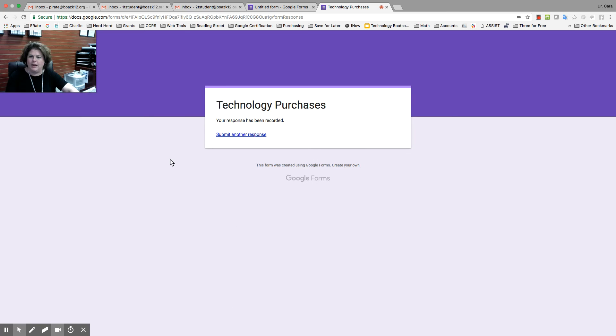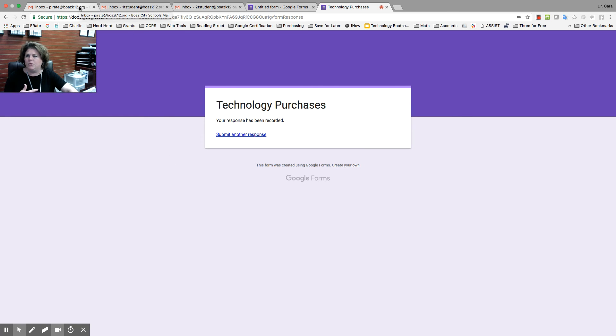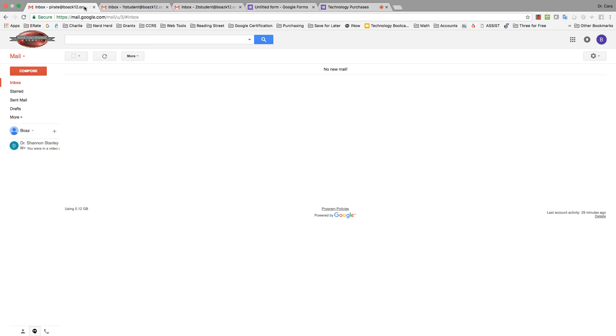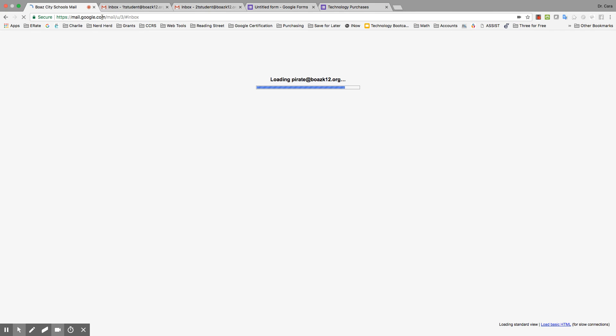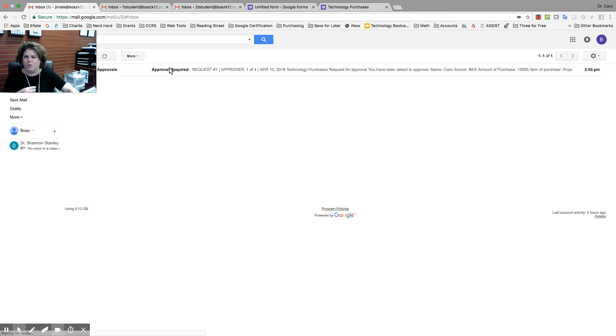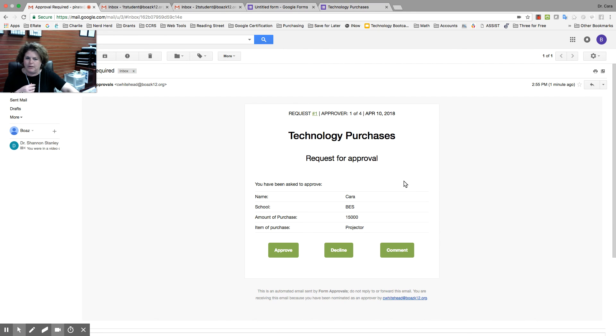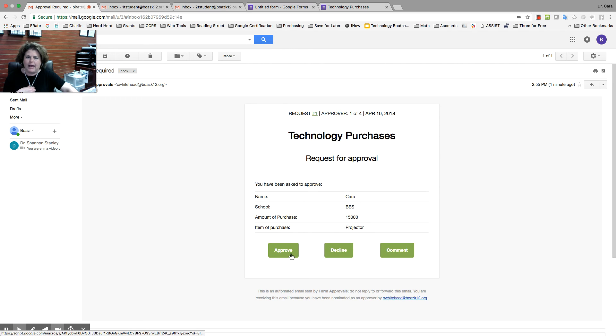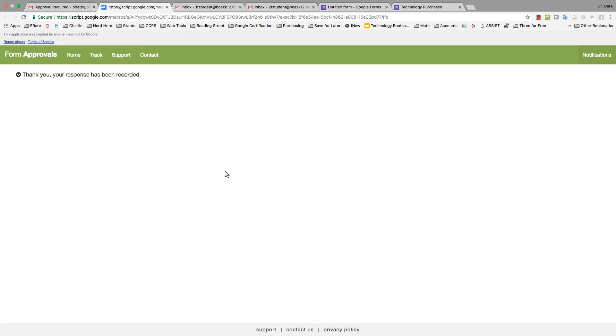Now, watch what happens. I'm going to go to my first person, pirate at osk12.org. I'm going to reload it. And here I have an approval required. I'm going to click on it. I can say, okay. I approved that. That's good. So, I'm going to approve it. It's going to go to this screen. So, that person's approved it. It's taking just a second. It's just saying my response has been recorded.